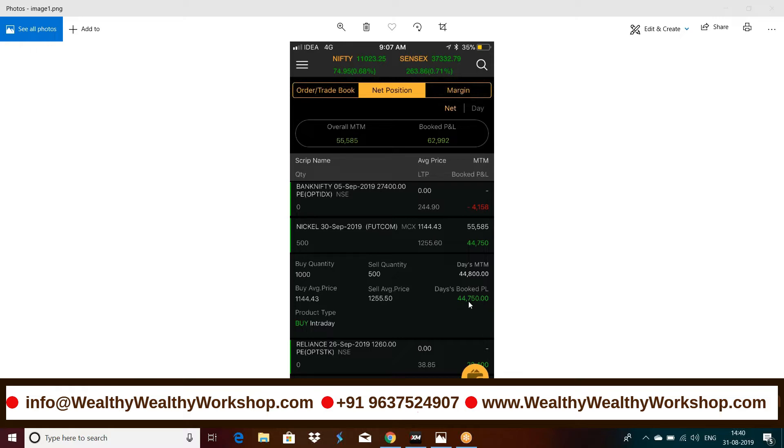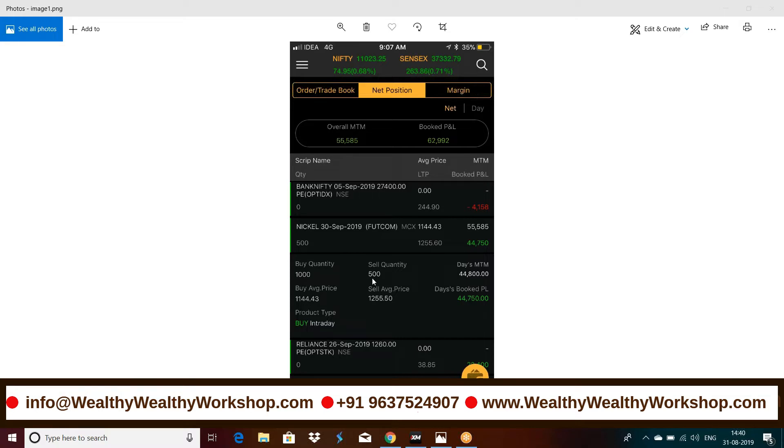So this is actually 44,750. This is actually the M2M profit. Those who know M2M in trading, M2M profit, but actual profit if you multiply 110 by around 500 and 500, 250 is the lot size. So sold quantity you can see it is 500. So it is actually actual profit made is 55,000, not 44,750. This is the M2M.